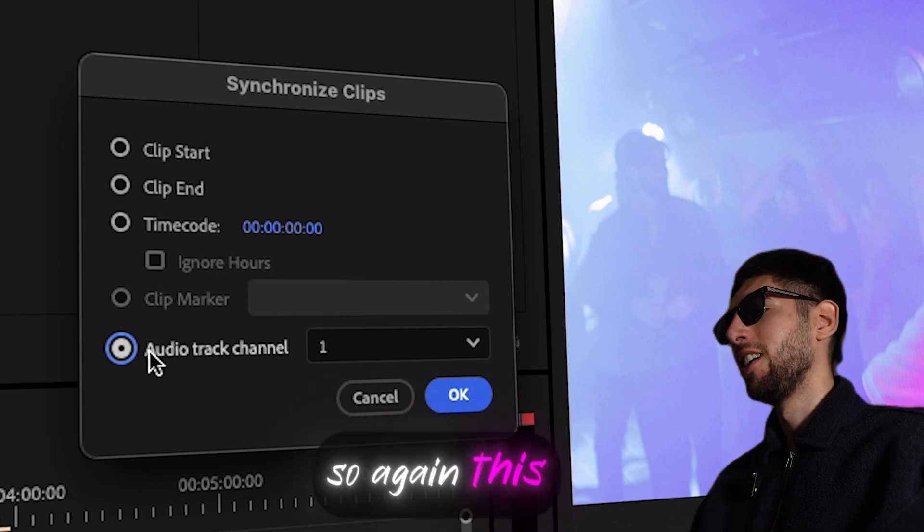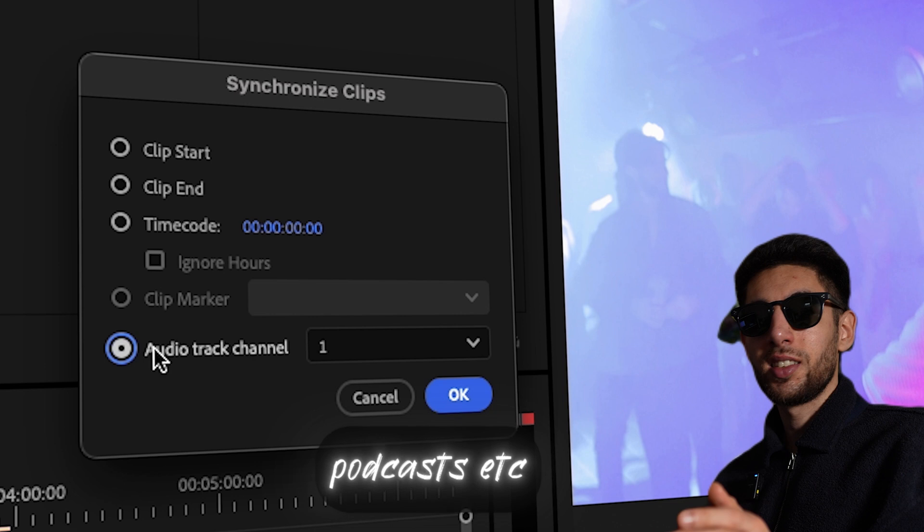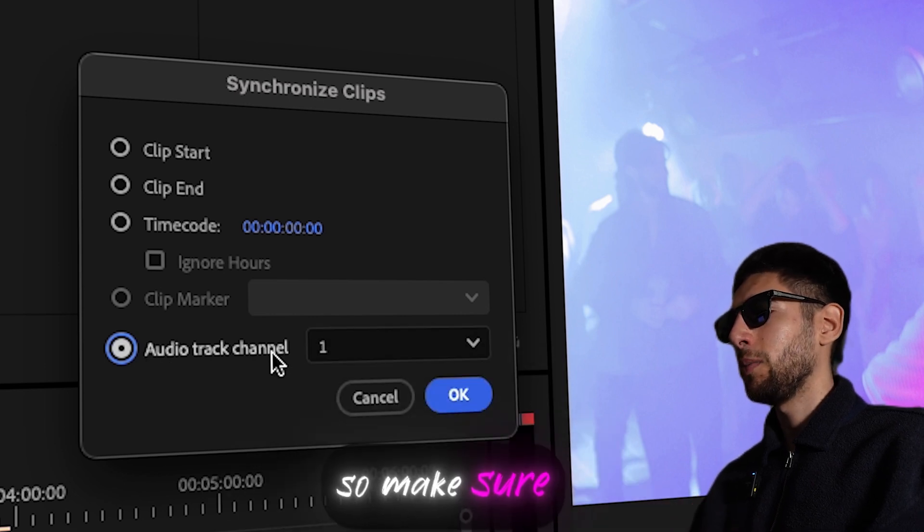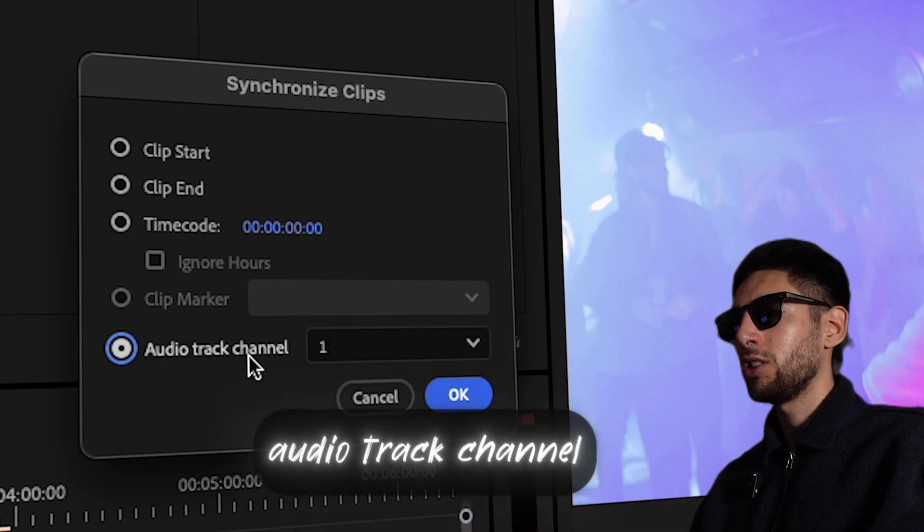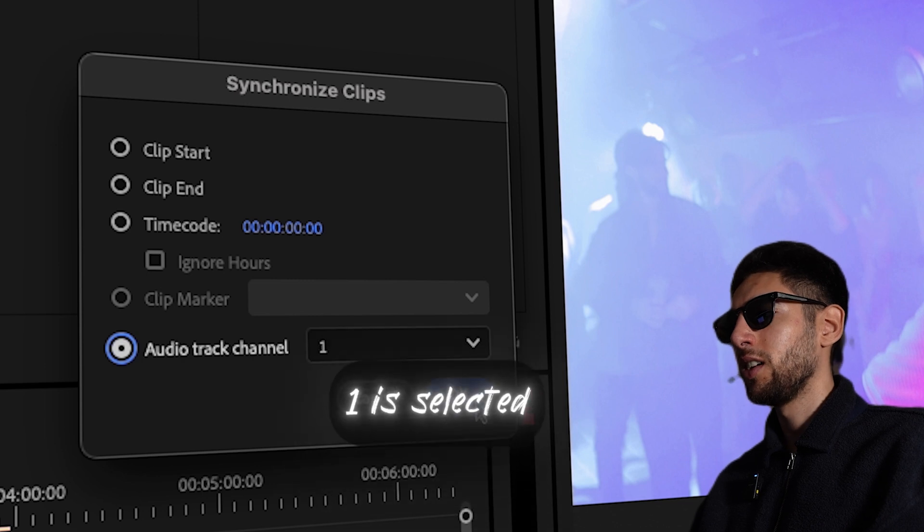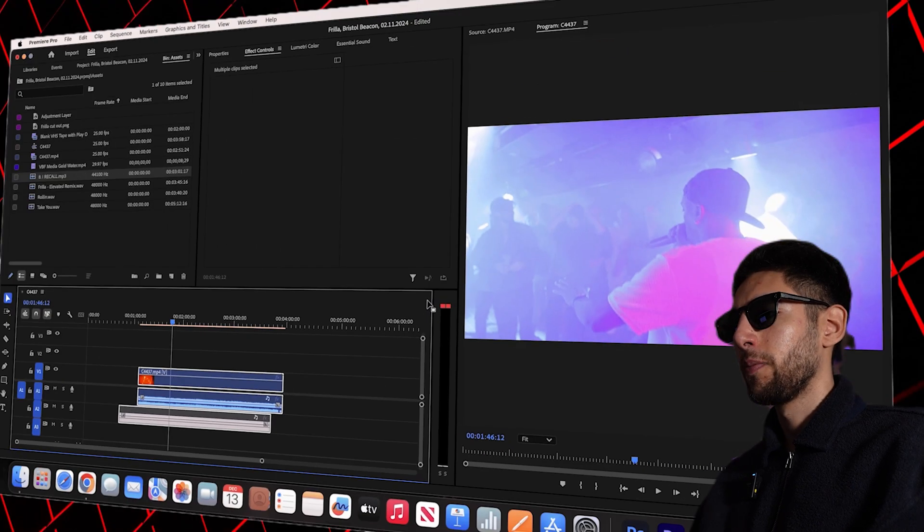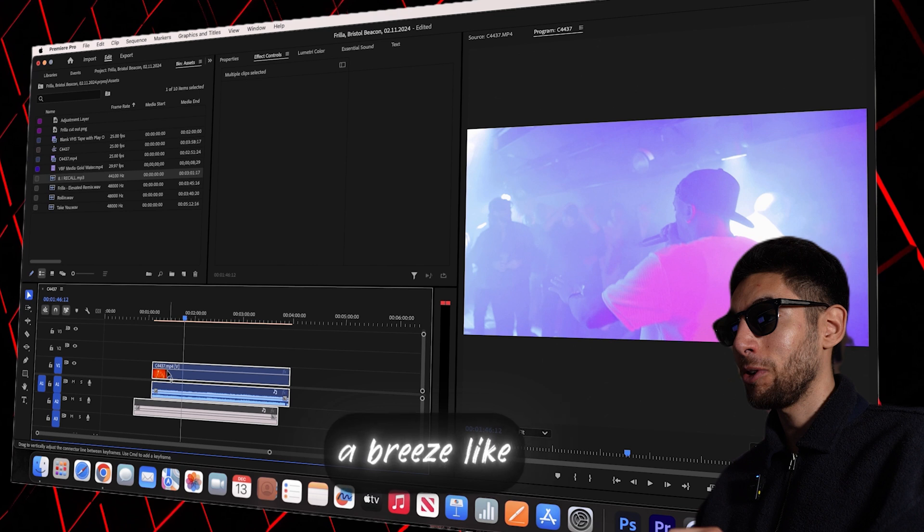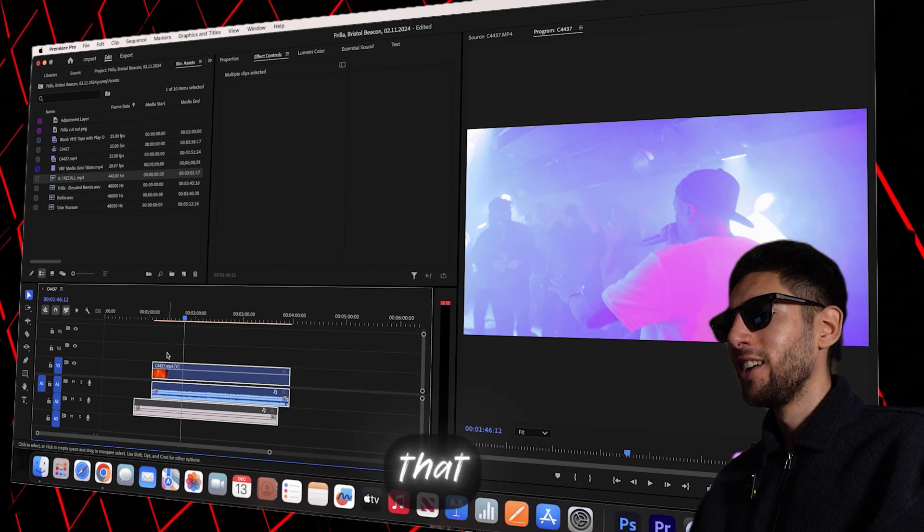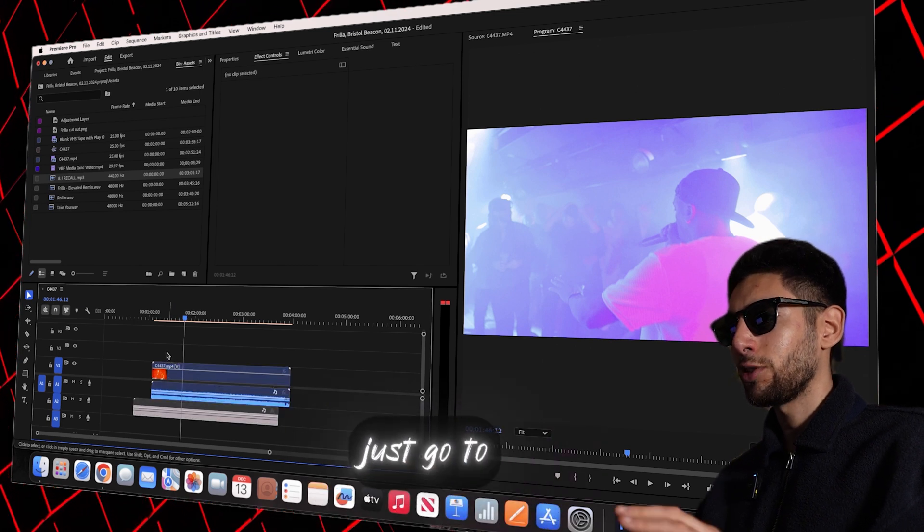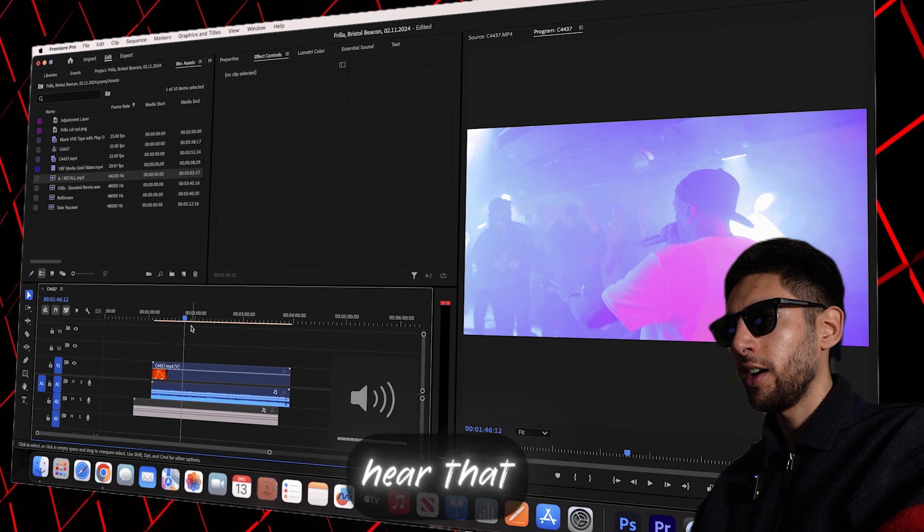So again this is great for podcasts, anything that needs syncing. So make sure audio track channel 1 is selected, let's click OK and you can see it's literally a breeze like that and then let's just quickly have a test play so you can actually hear that.